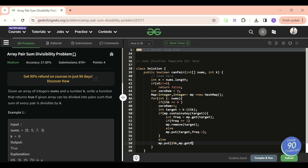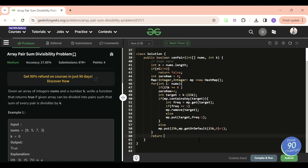We increment the previous frequency of the current remainder by one using getOrDefault. At the end, we return true only if mp.size() == 0 and zero_rem modulus 2 == 0, meaning all remainders have been matched and zero-remainder numbers form even-count pairs.